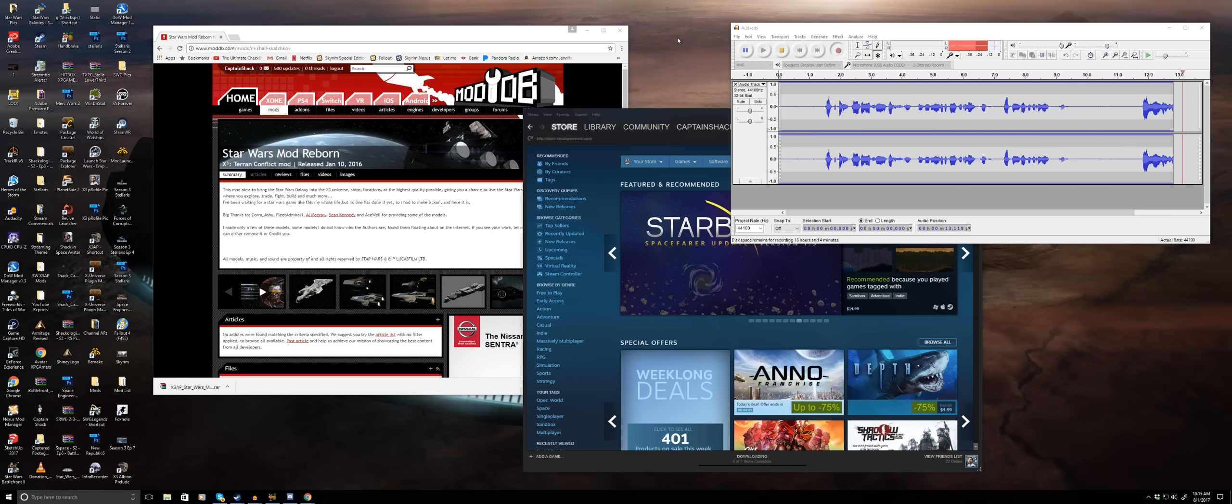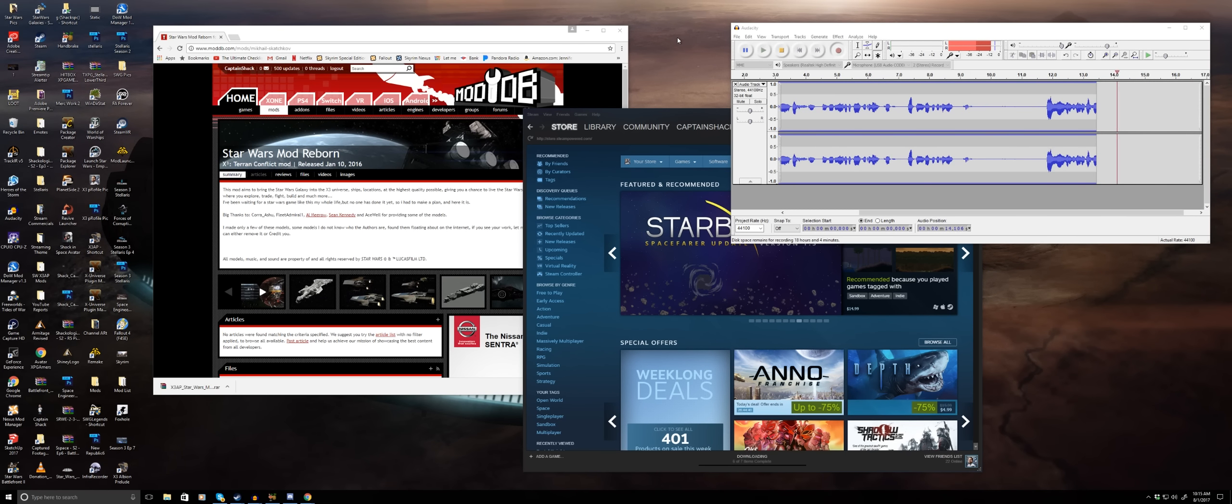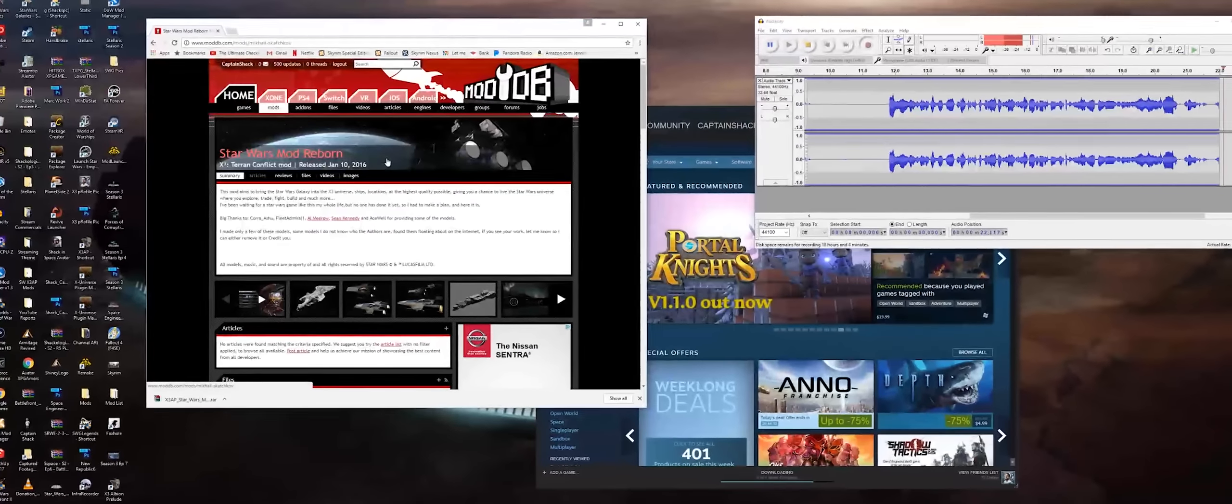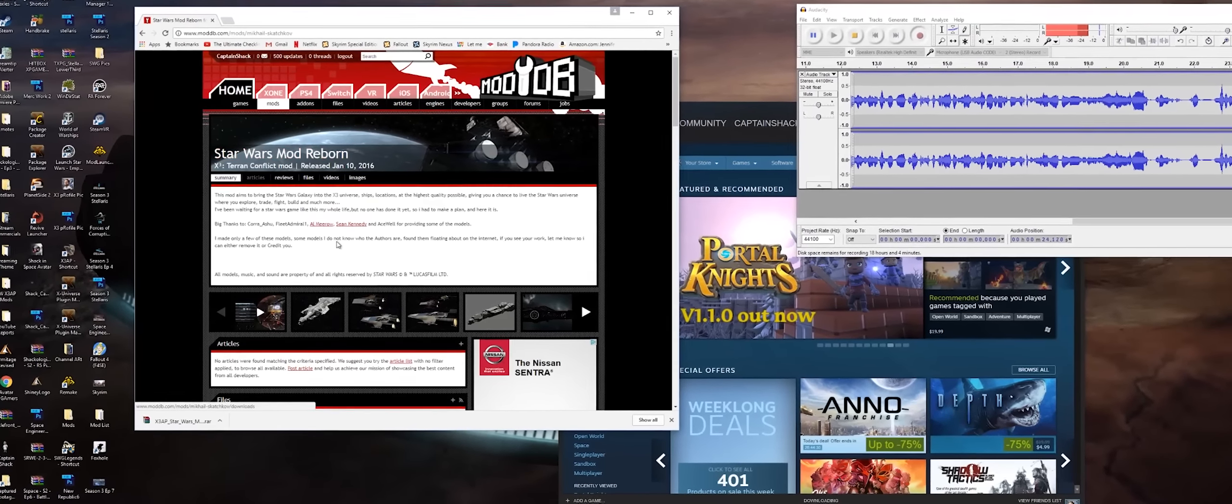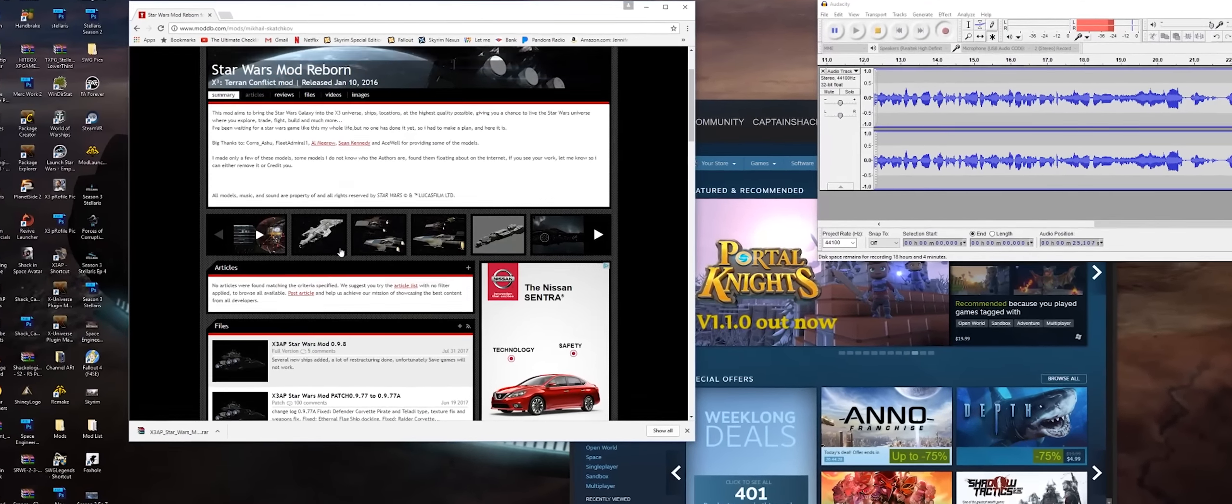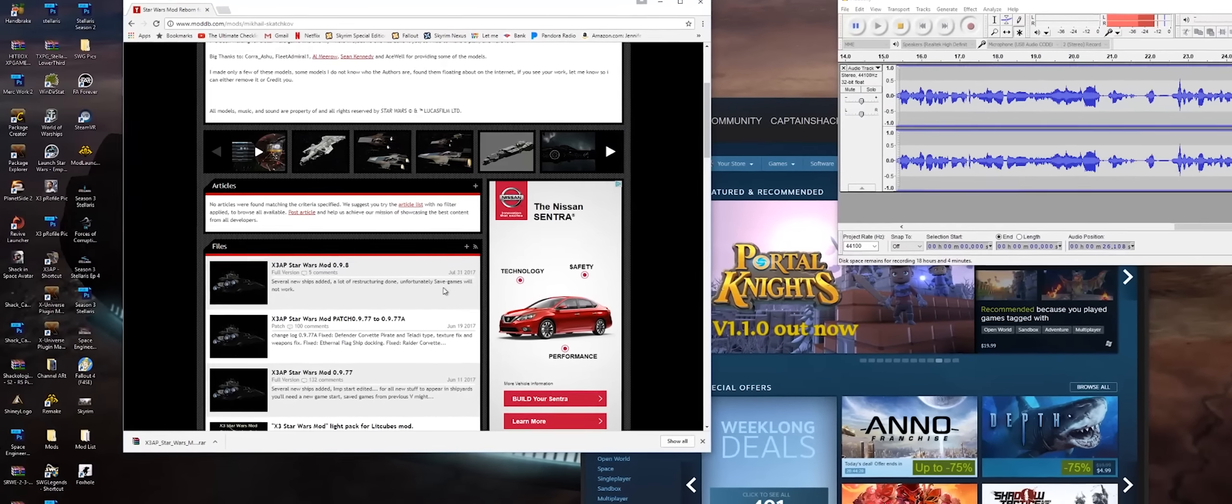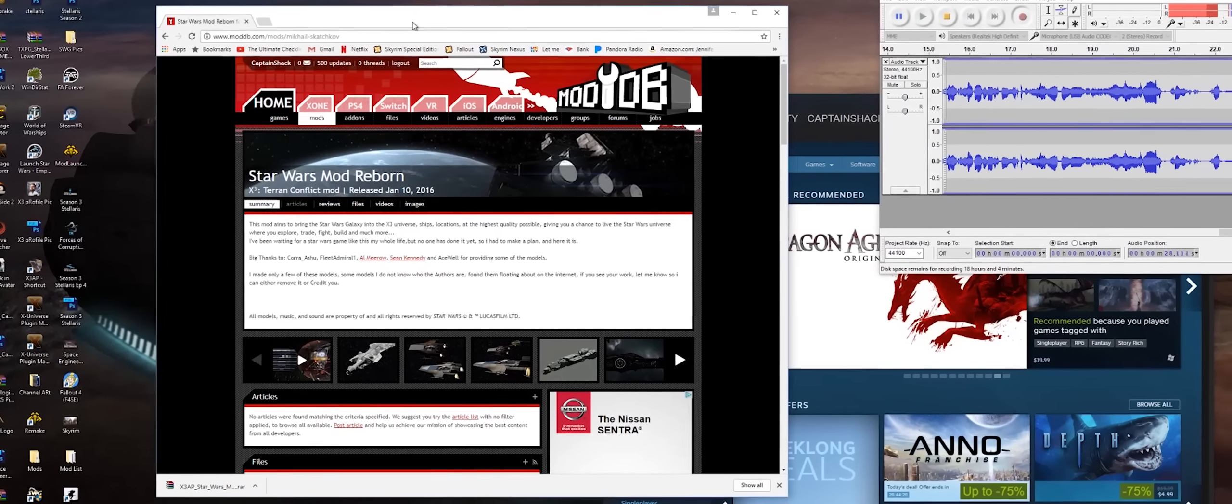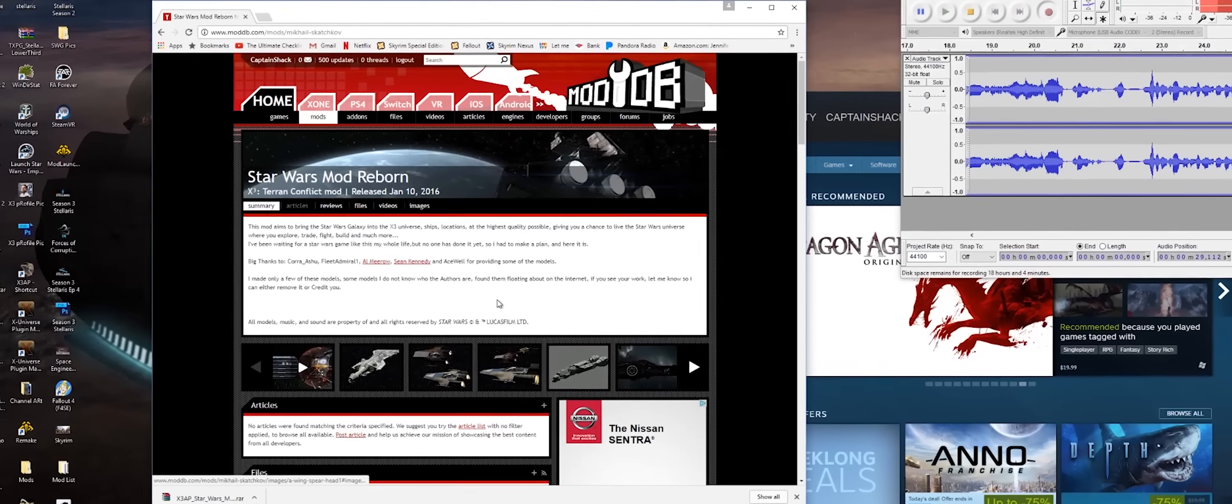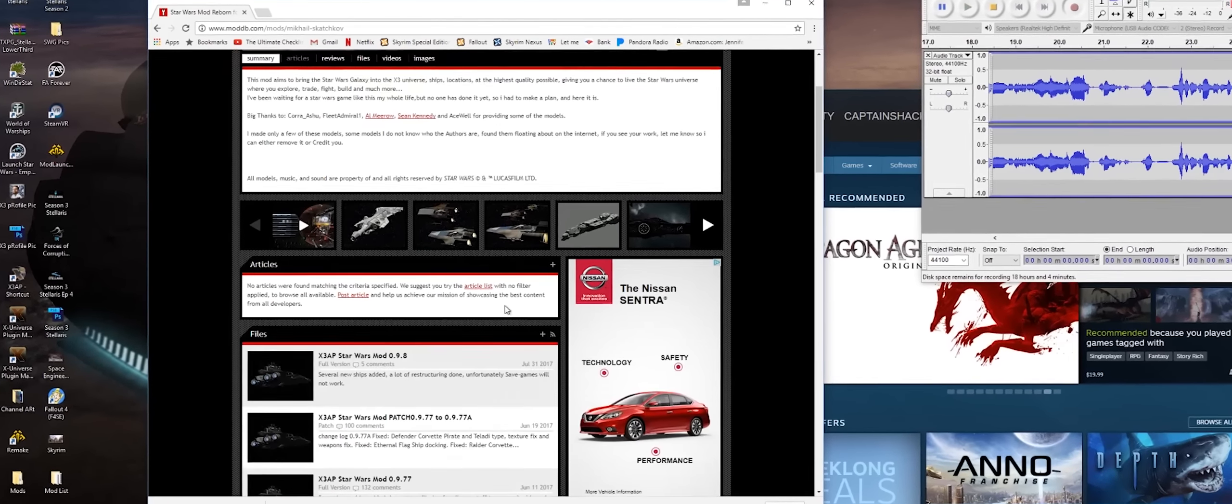Hello ladies and gentlemen, CapShack here. Welcome to a quick video on how to install the latest version of X3 Albion Prelude's Star Wars mod, Star Wars for Porn. What we're doing today is we're going to install the latest version.